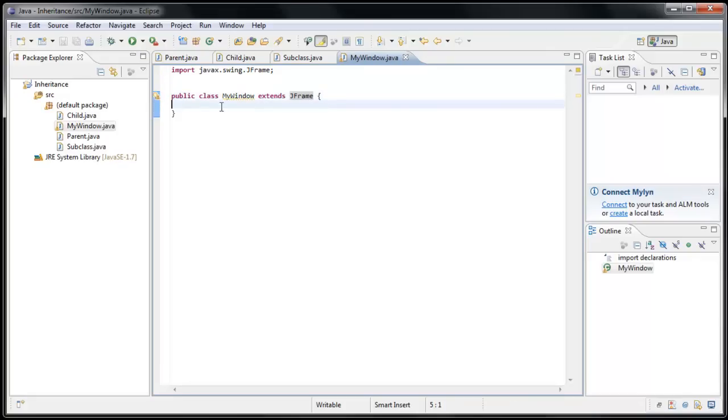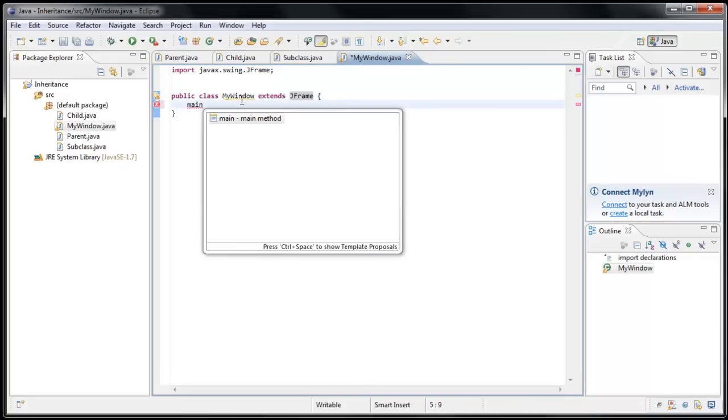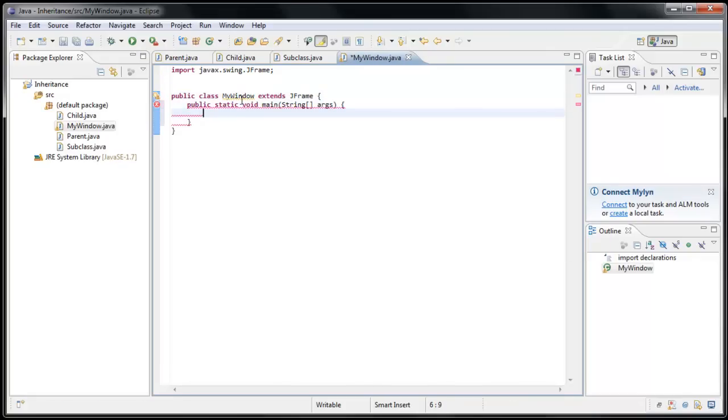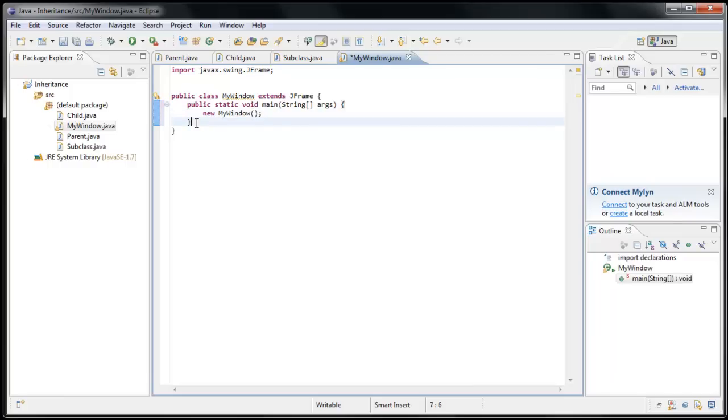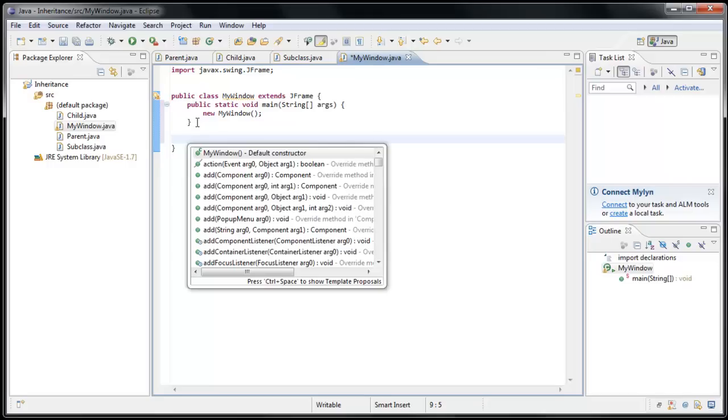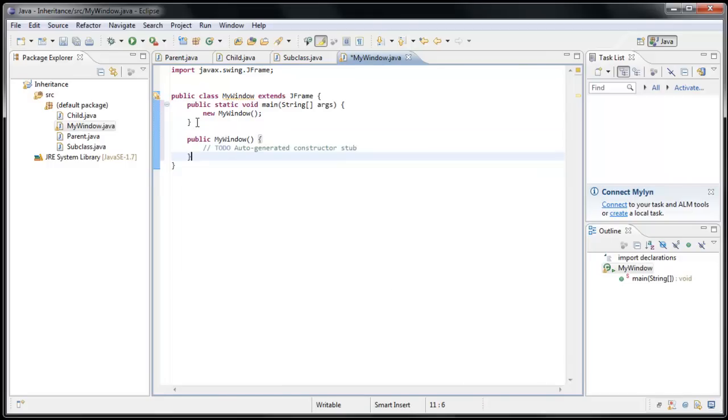Now, let's create a main method. We'll create a new MyWindow, which we'll call the constructor for this class. And we'll create the constructor by pressing Ctrl-Spacebar and creating the default constructor.